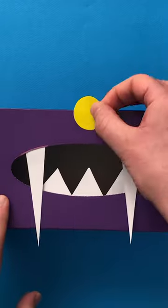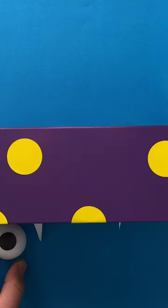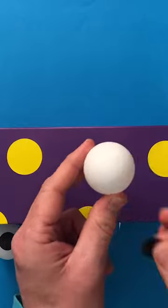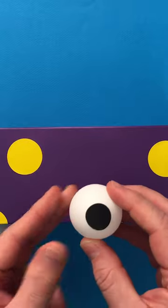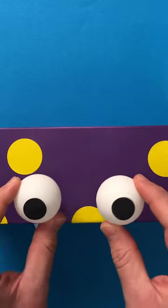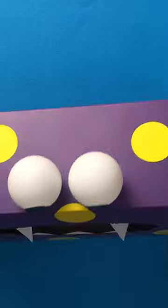Decorate your box with yellow stickers or any colour you like. Use black stickers and stick them on to create eyes. Then glue your monster's eyes to the top of the box.